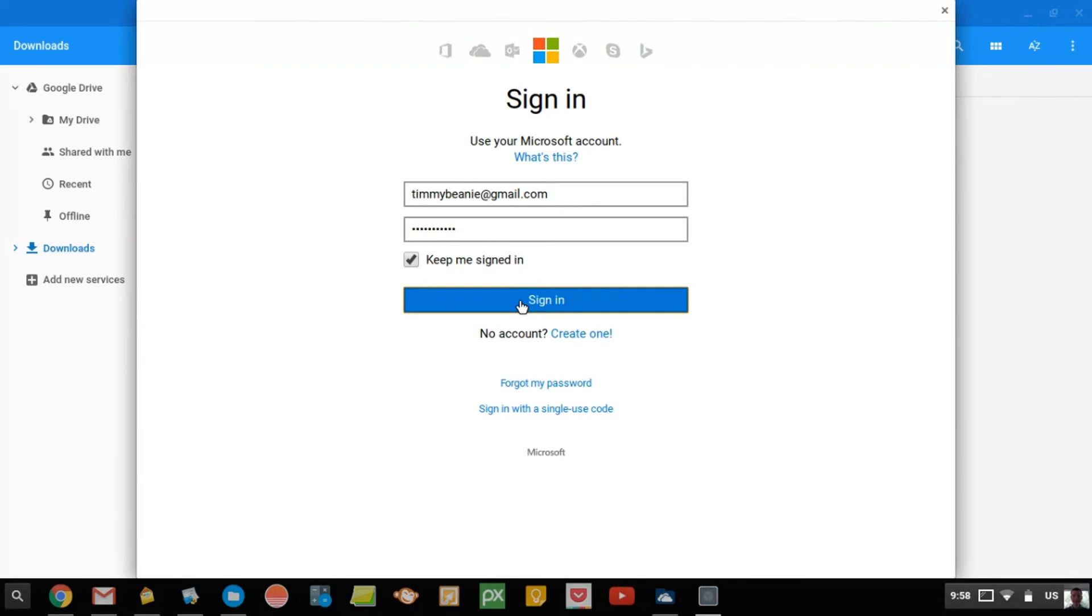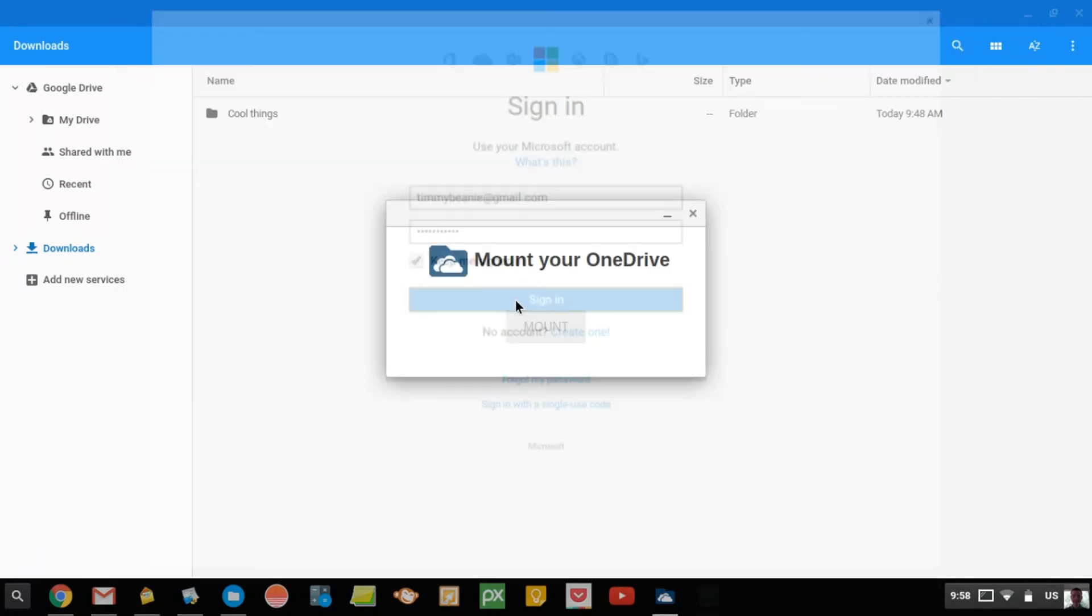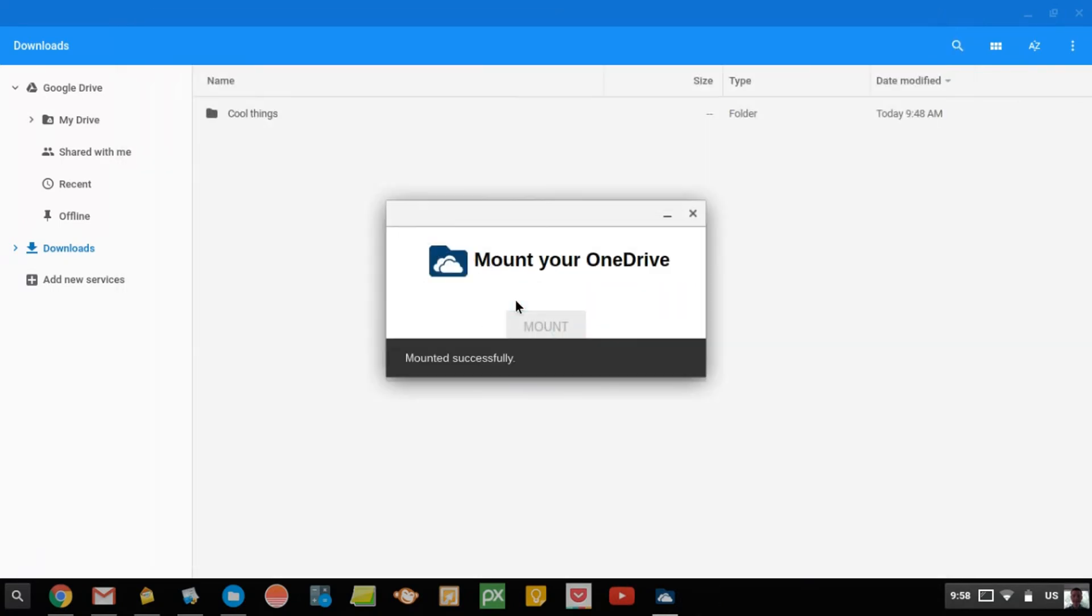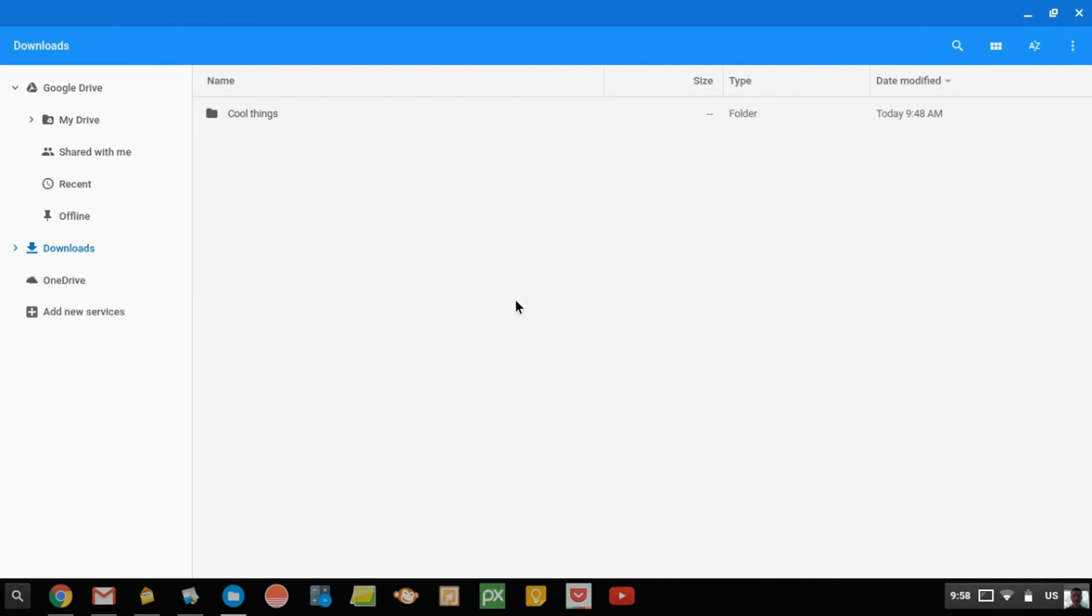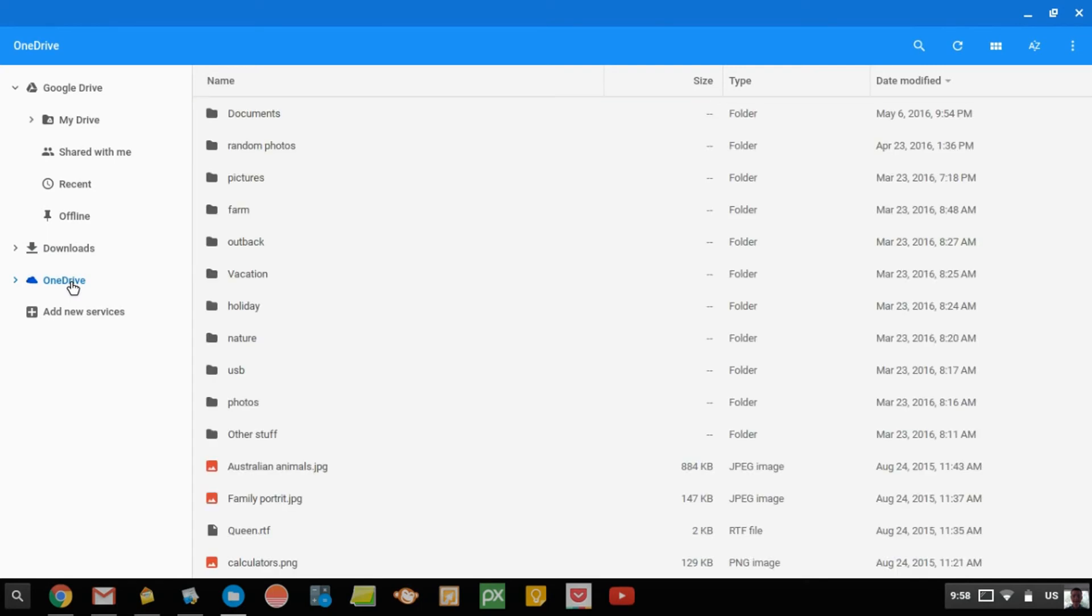And now it says Mounted Successfully. So now, down underneath Downloads, you'll see a OneDrive tab. So you can click on OneDrive, and it brings up all the files that you have in OneDrive.